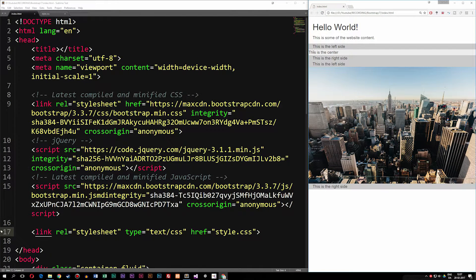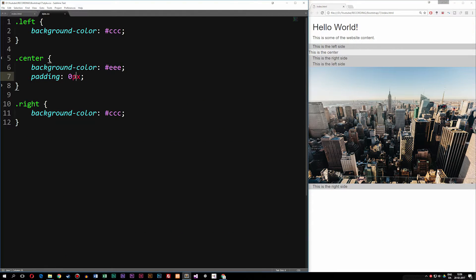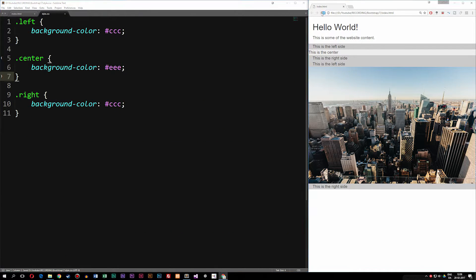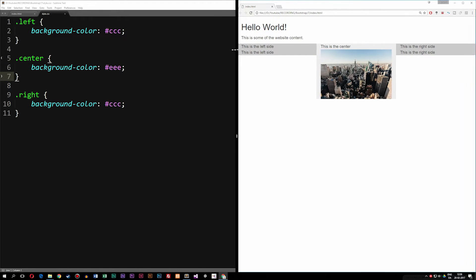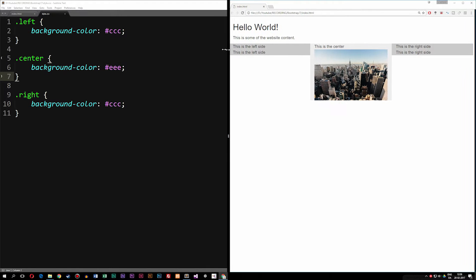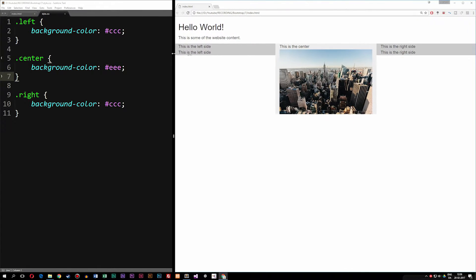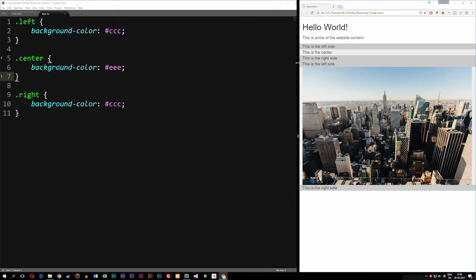Bear in mind that moving the stylesheet also affects other styles — for example, the center alignment up top changed as well, because that styling is also in our style sheet. We'll go ahead and remove the padding change since I don't want the image going all the way from left to right. This also lets me show that when we resize the browser, the image does resize according to its container.